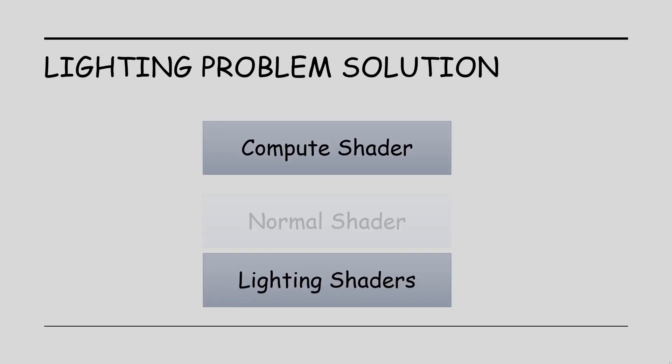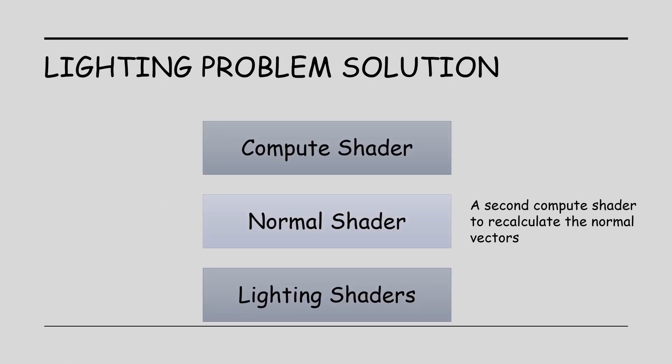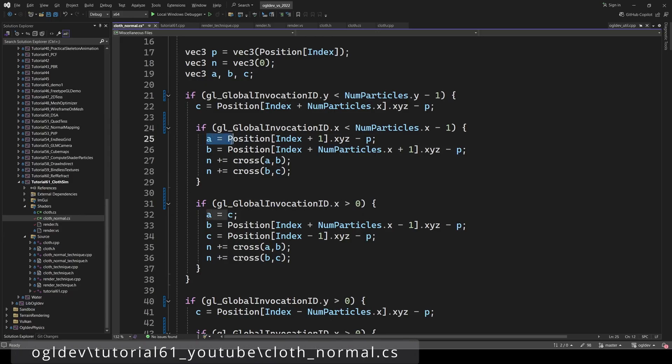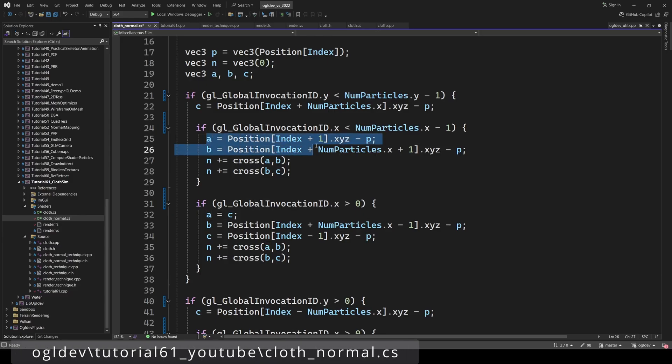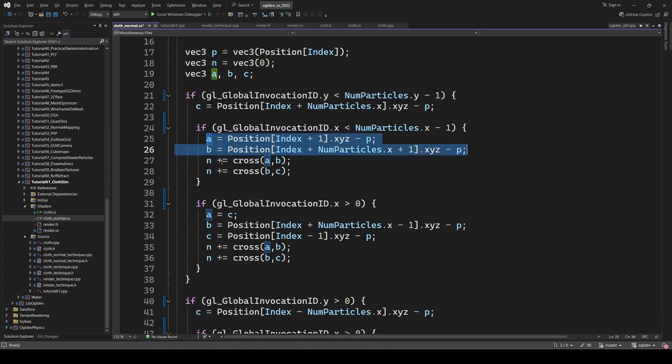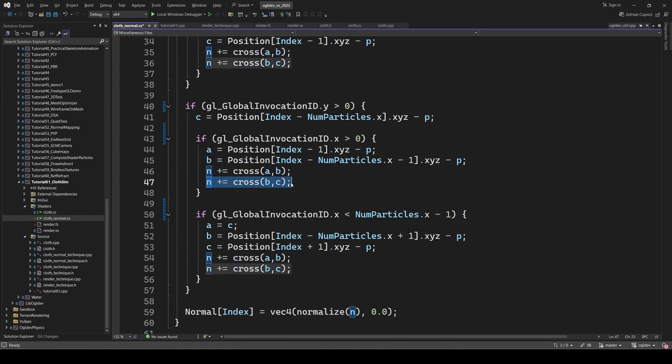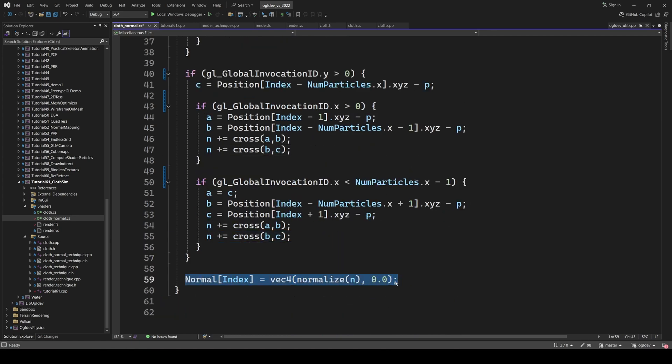We will do this a bit differently than the usual. We will follow the spring arrangement instead of the actual topology. This means that each vertex is logically part of eight triangles. We calculate the vectors from the center to the vertices around and perform a cross product between each neighboring pair. This gives us the normal for one triangle. We accumulate the eight normals and normalize the final sum. In the same way as the simulation shader, we have to be careful about the vertices in the corners and along the edges.